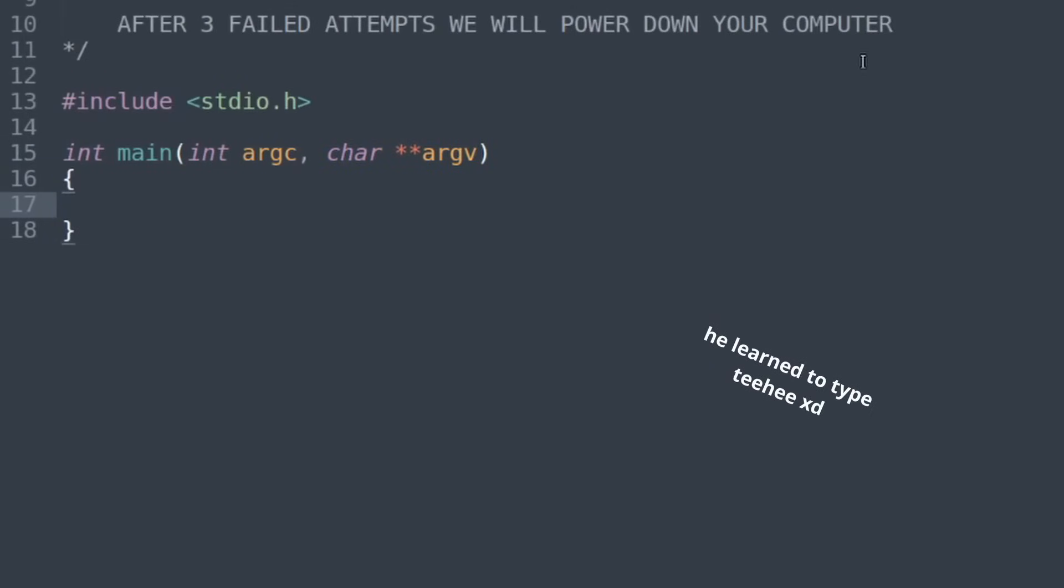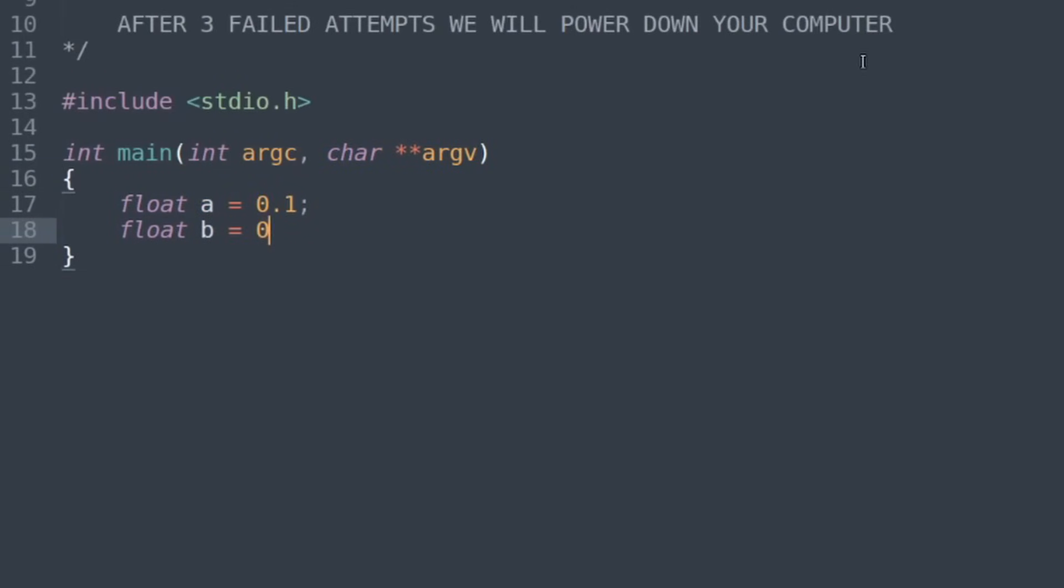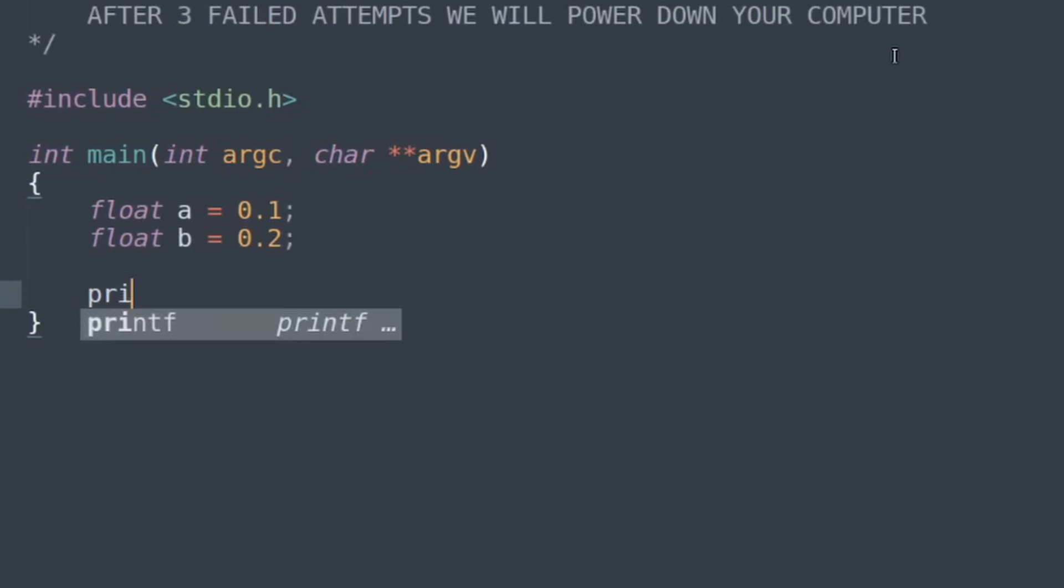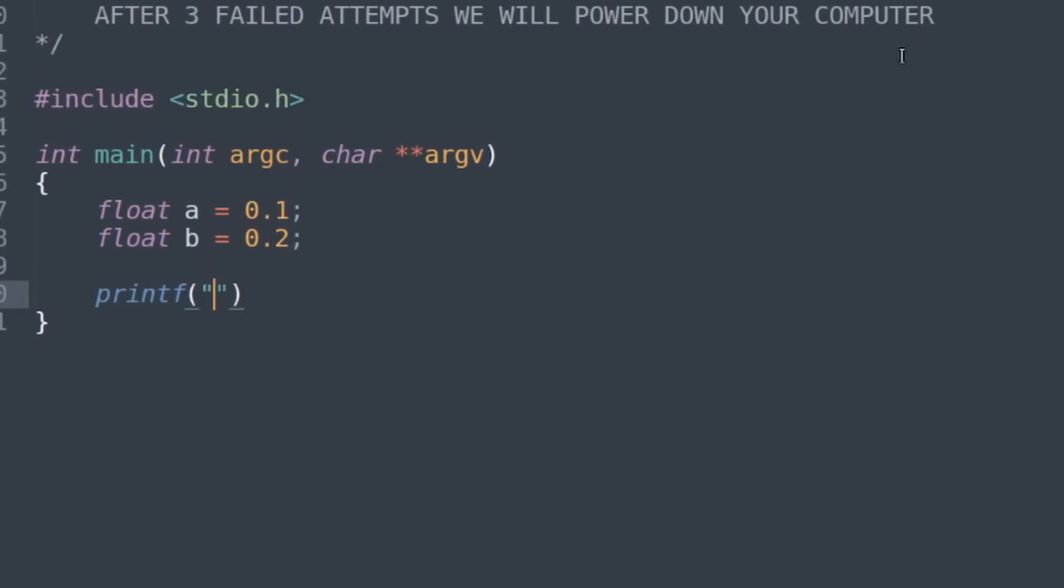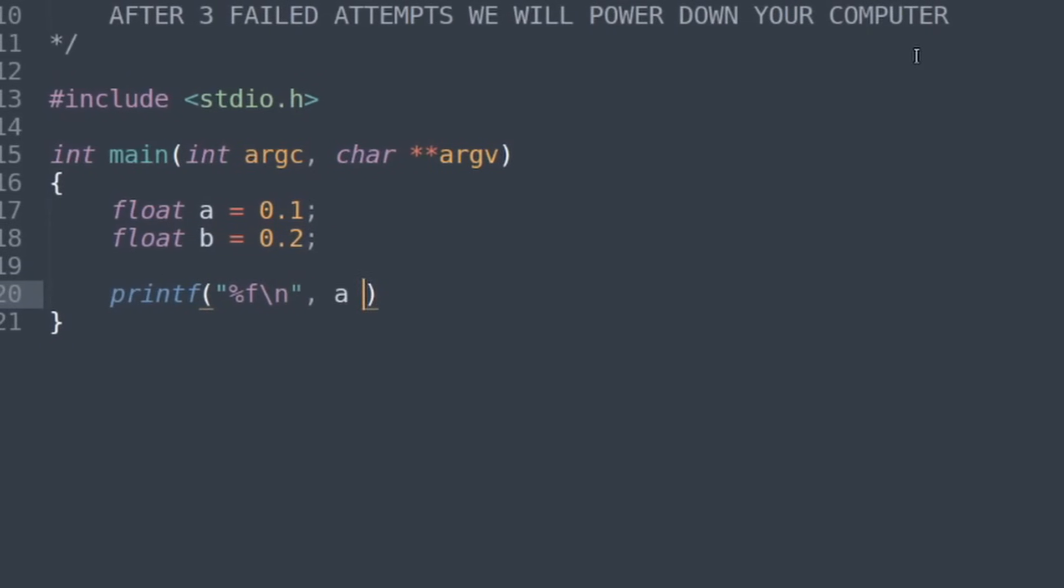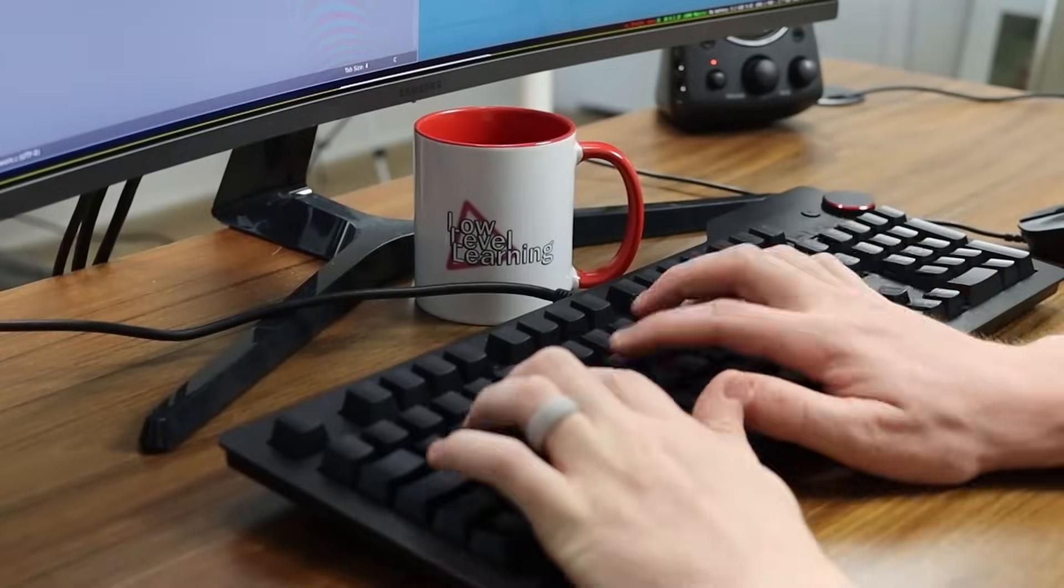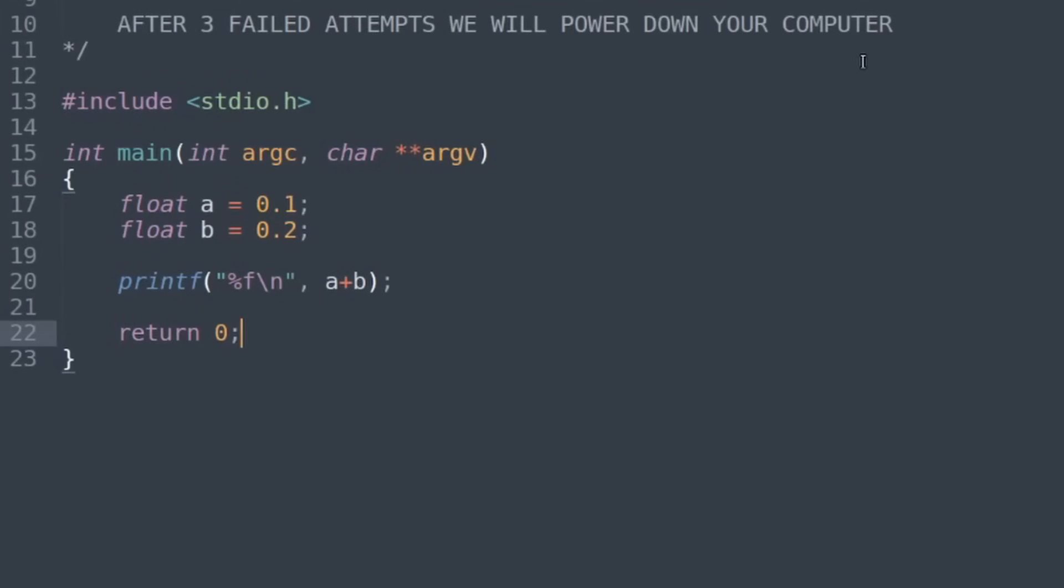Type in real fast this time. We'll do float A equals 0.1, float B equals 0.2, and then we'll do printf with a float type and print A plus B, return zero.